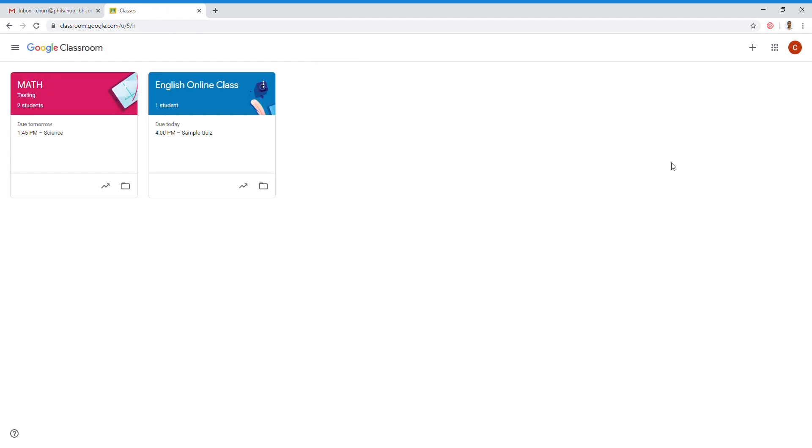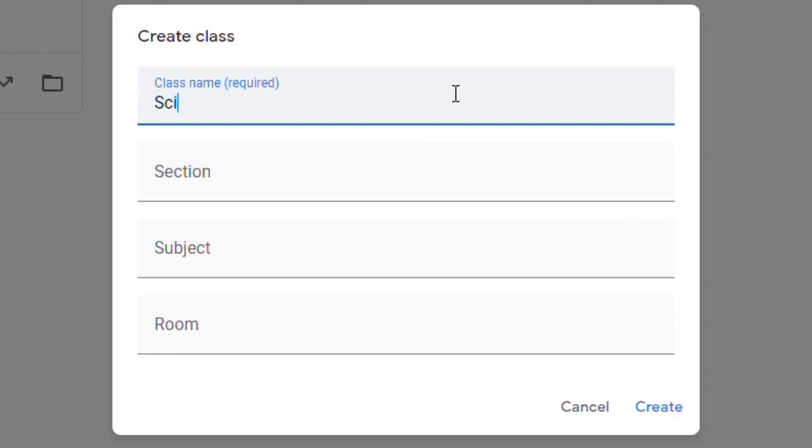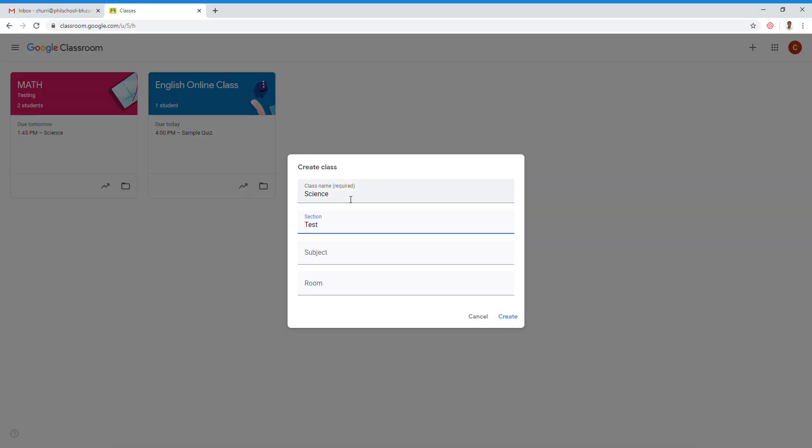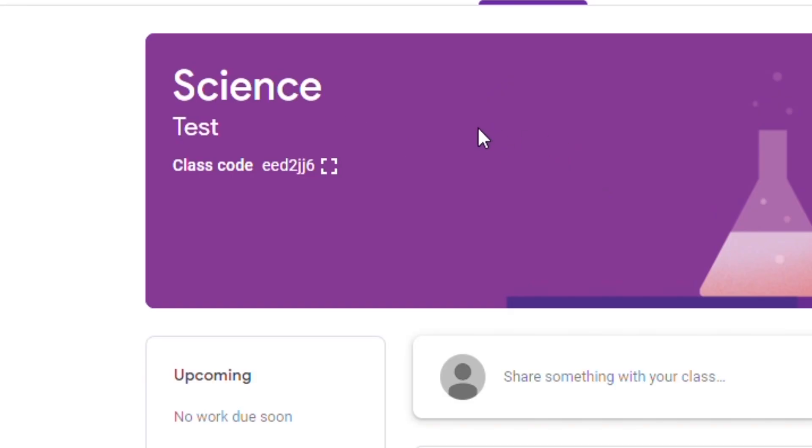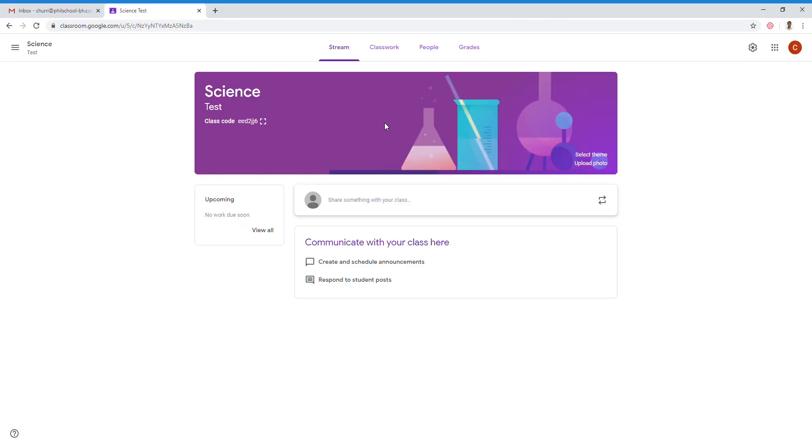Just for example, we will create a new class, Science. Okay? Then, by default, Google Meet is not enabled. So, how do we enable the link to be displayed below our timeline?